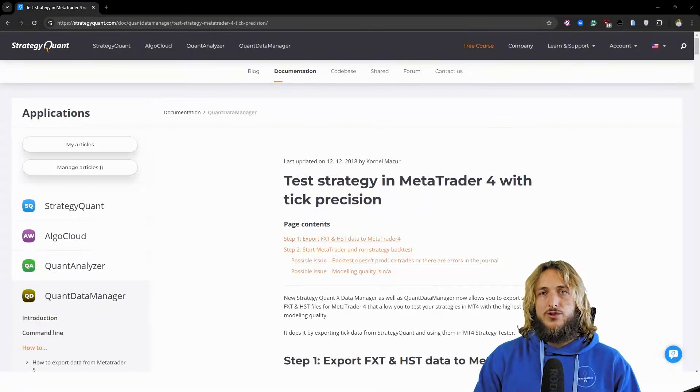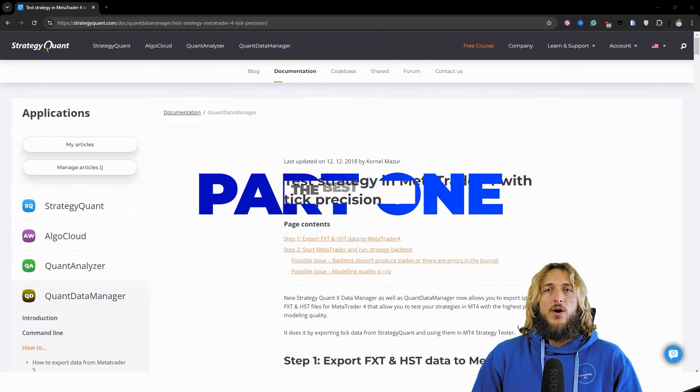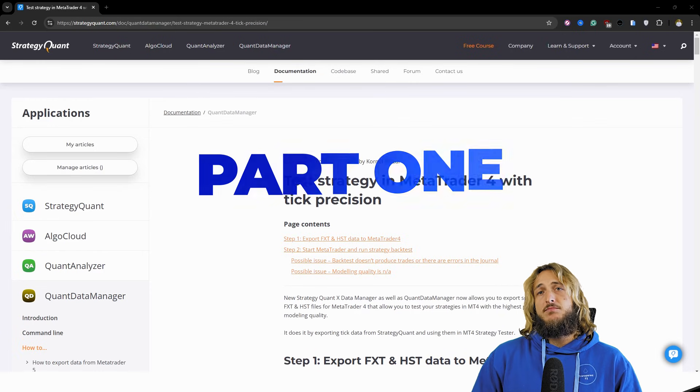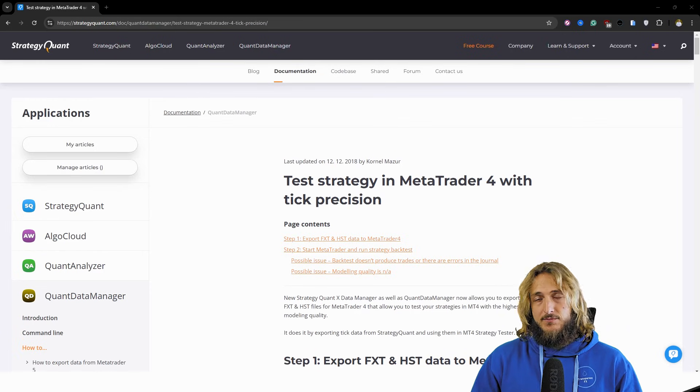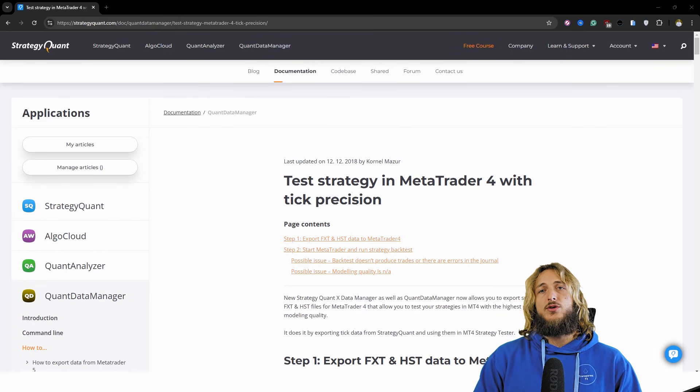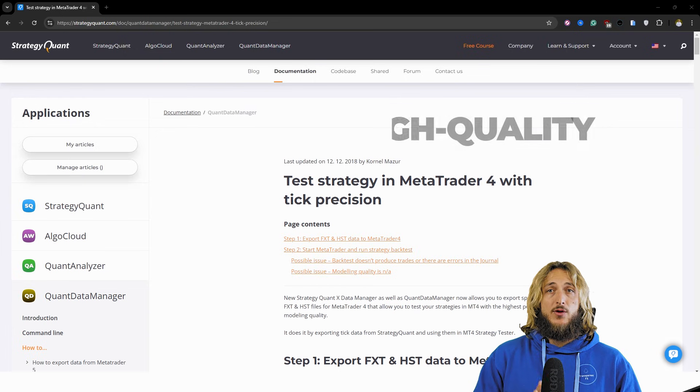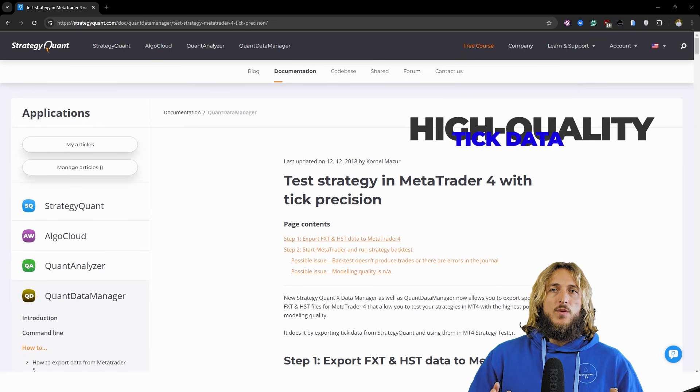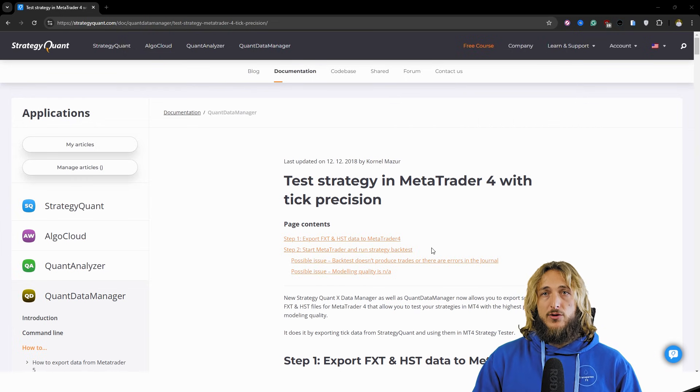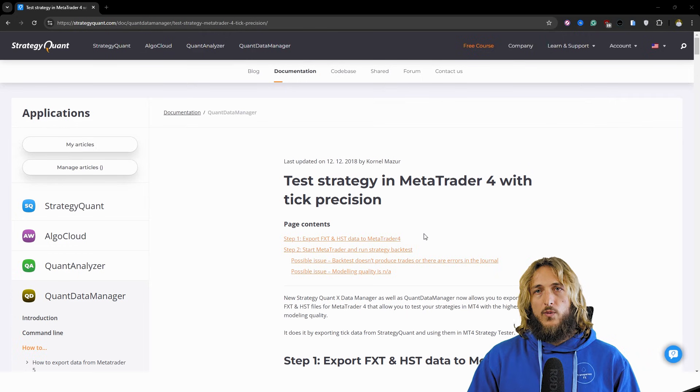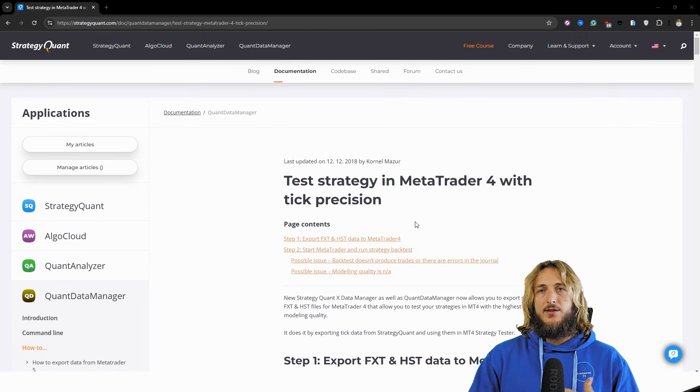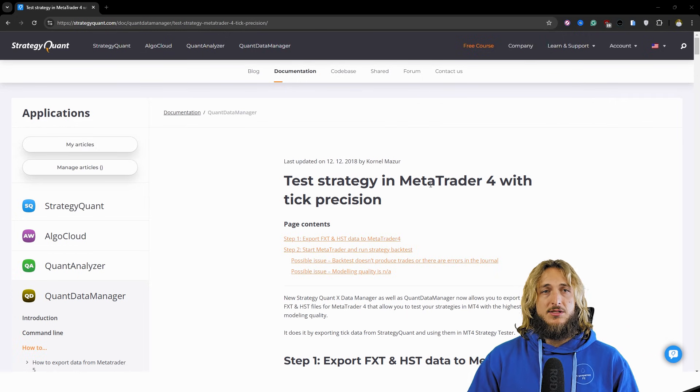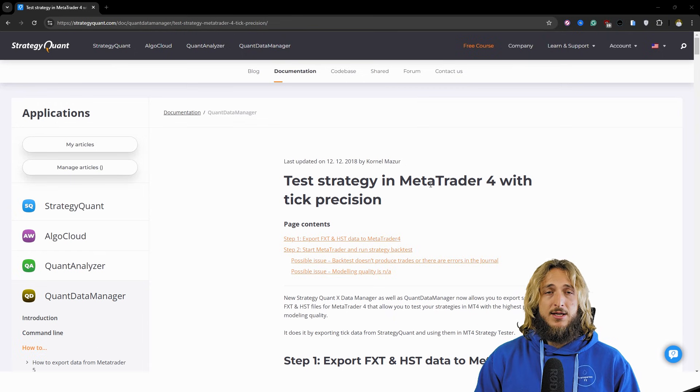So first of all, which tools do I recommend when it comes to the downloading and then exporting to your MT4 high quality tick data? Well, as usual, my favorite tools, and this is in no way advertising, they have not paid me to do this. I simply use these tools and I enjoy them a lot.